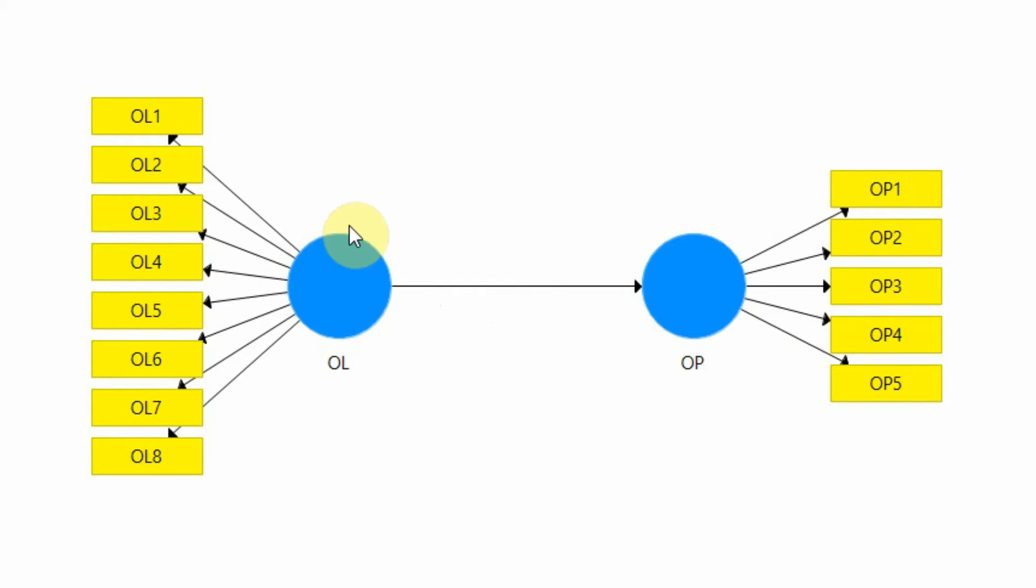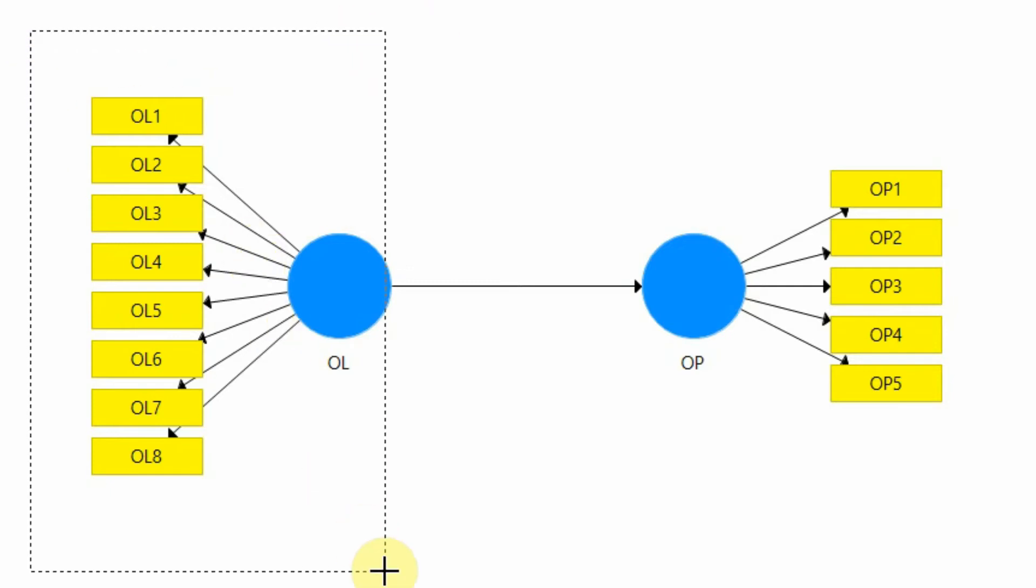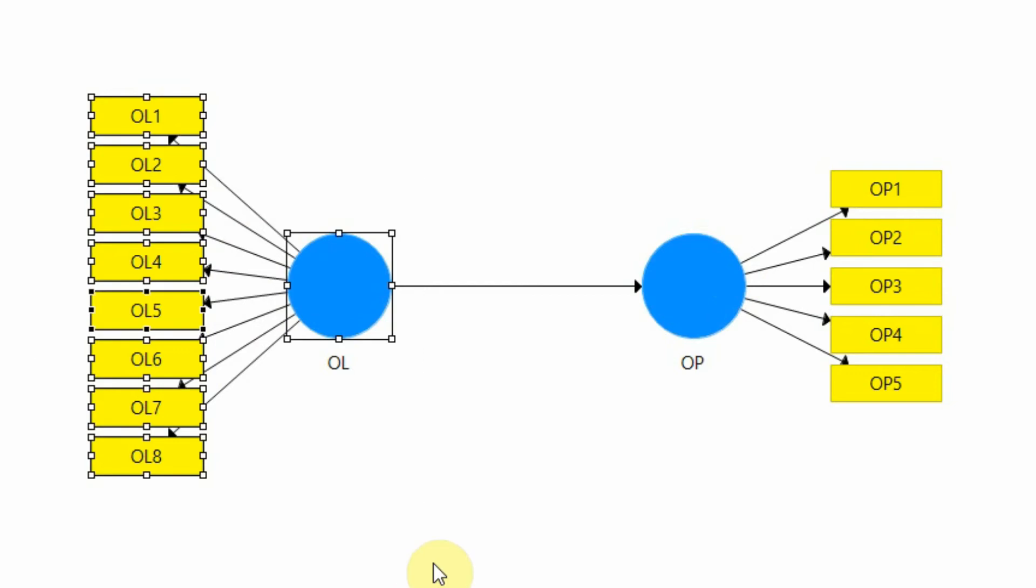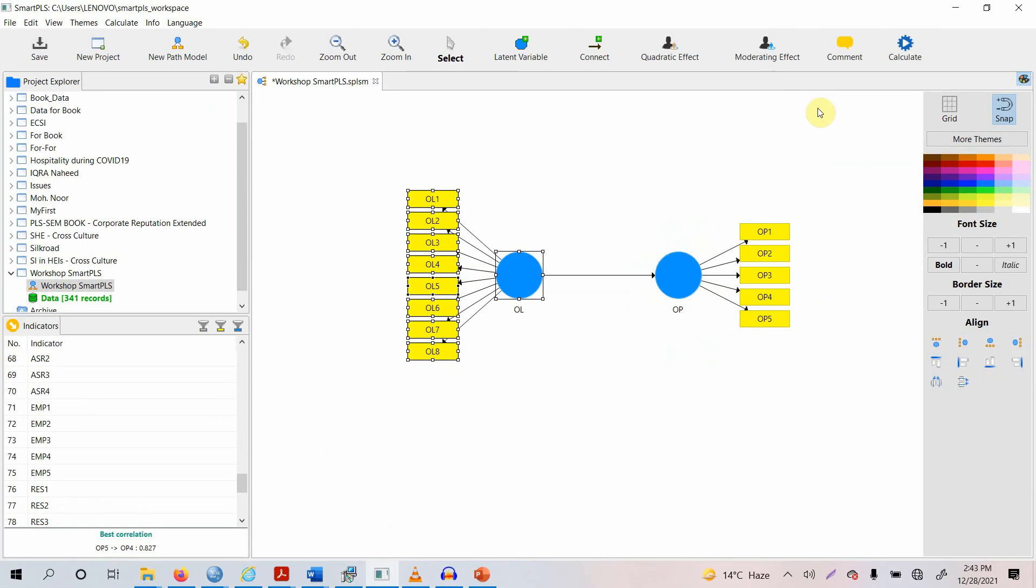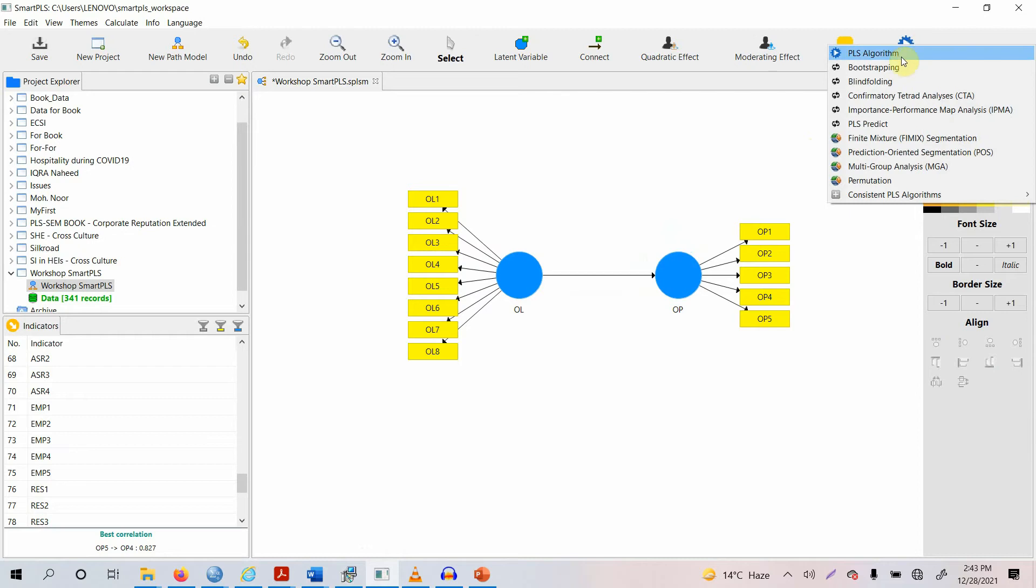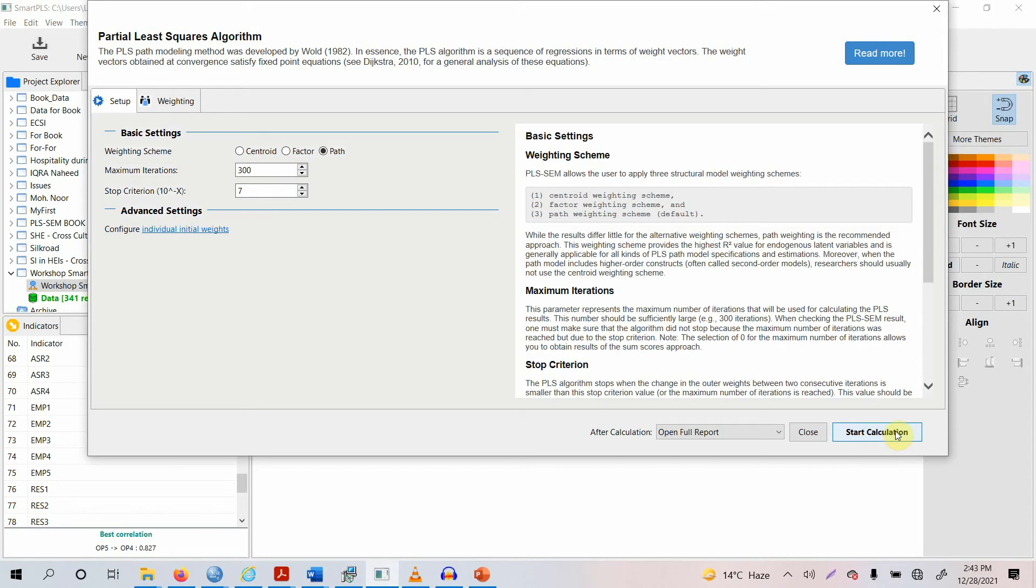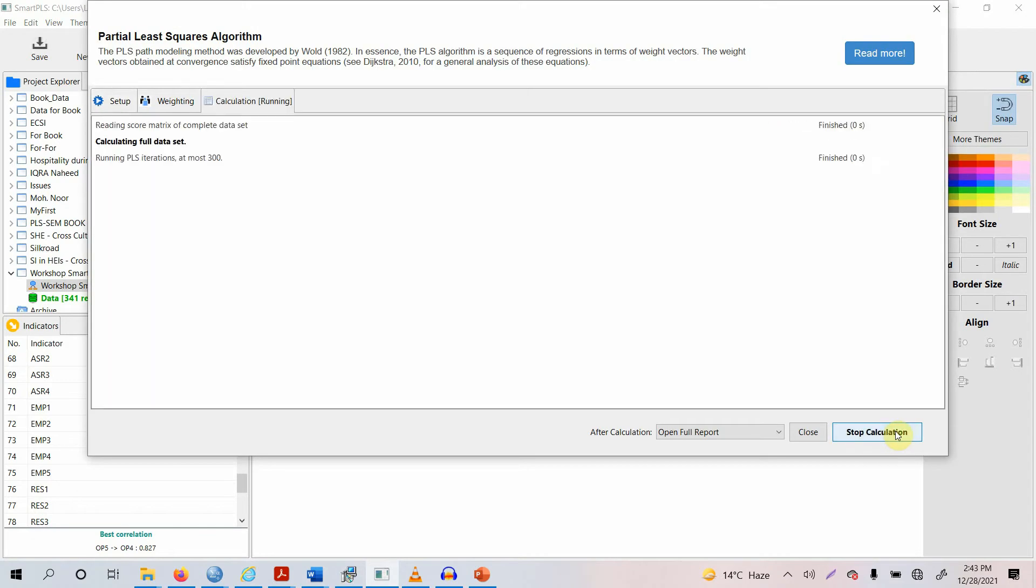Once you have drawn the model and now you are ready to run, obviously first thing is your measurement model assessment. The measurement model assessment means you are going to assess the reliability and validity of your constructs. How do you do this? Just go to calculate PLS algorithm, press start calculation.